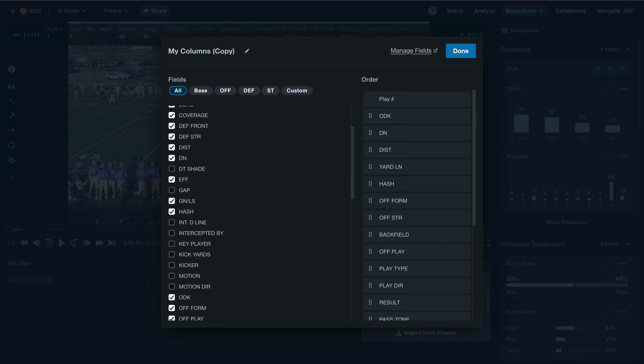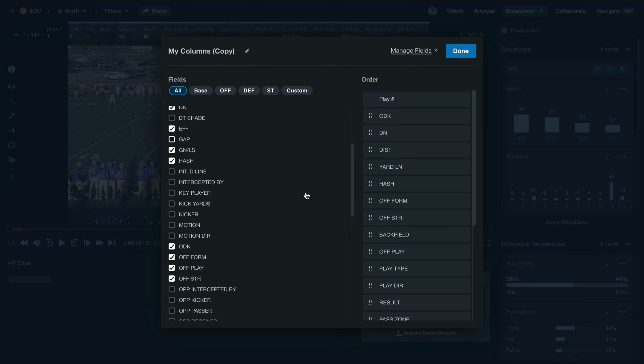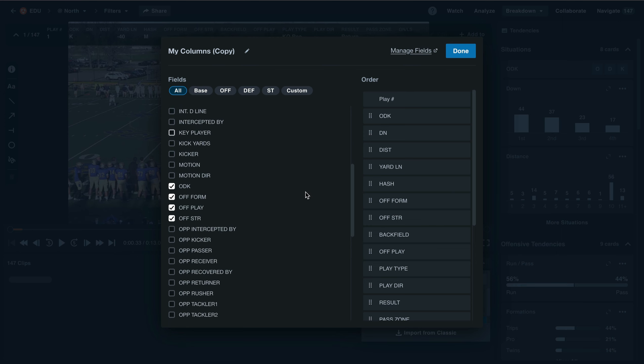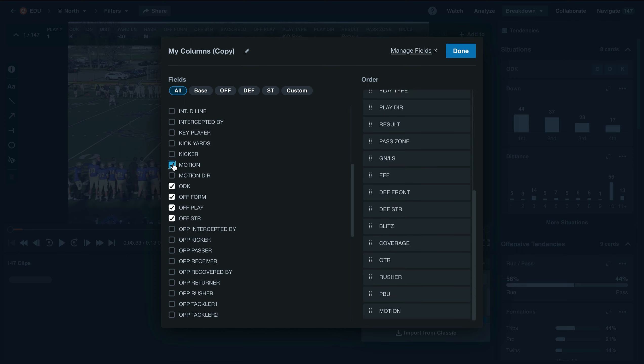Here we can go through and look at all of our fields and find specific columns that we'd like to add. If I'd like to add Motion into my current column set, I'll see it added here on the right-hand side once I've selected the checkbox.